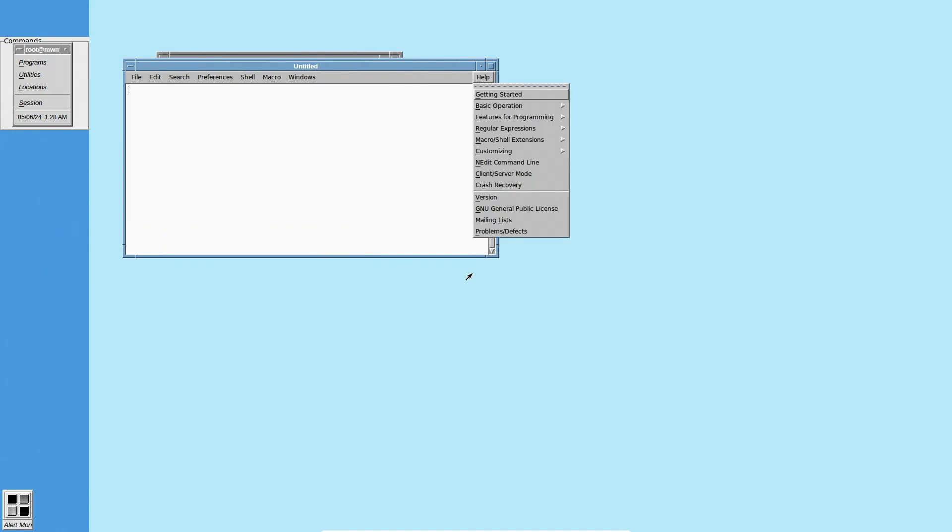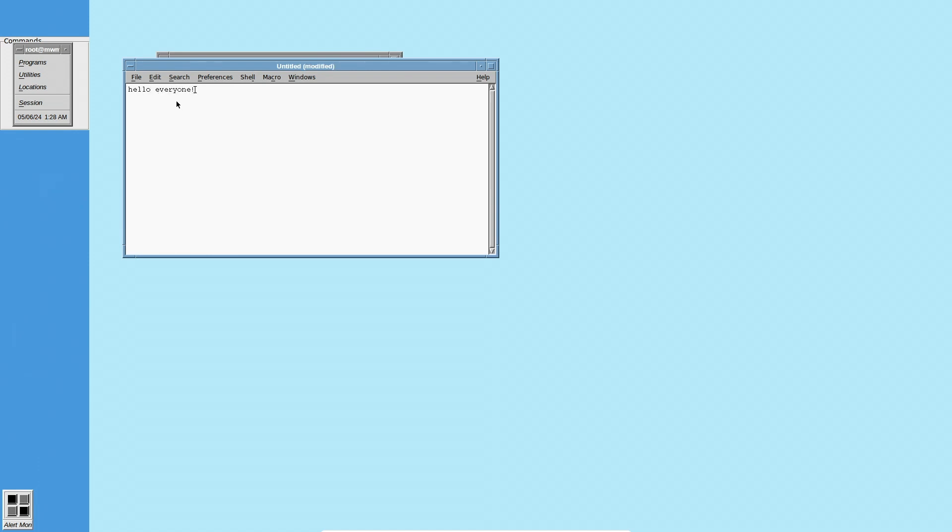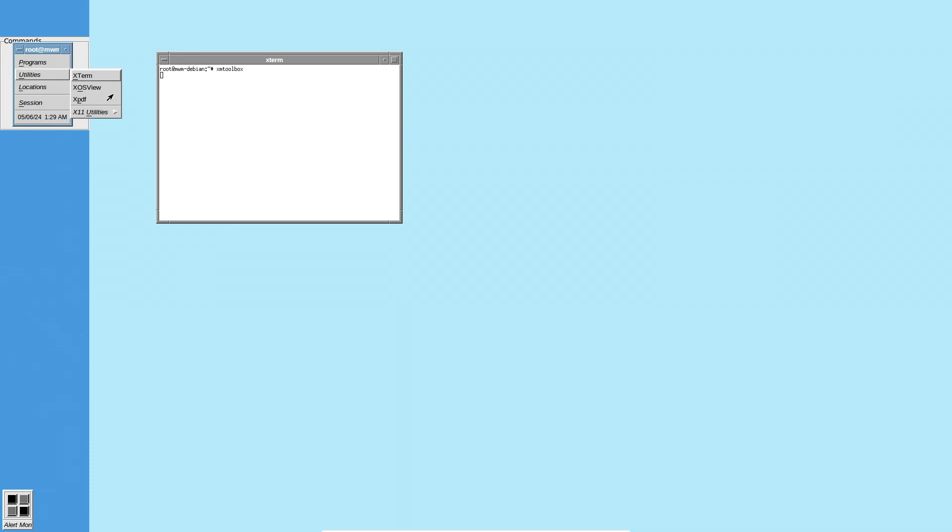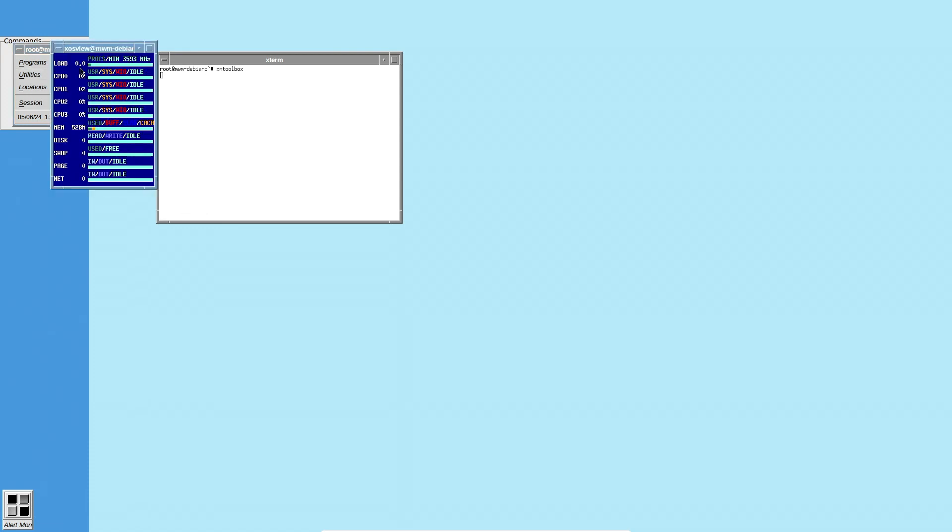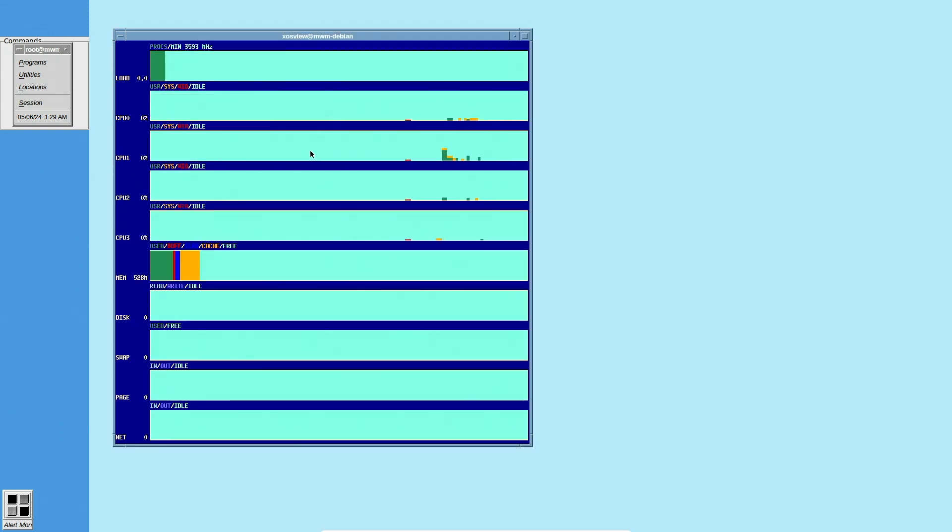But it will let us do things like open some programs. So here is an edit. This is a native Motif text editor. It's actually pretty powerful. So we can say, hello, everyone. So this is actually pretty interesting. And you can even load like Python code up in this and it will work just fine. So this program I think is really cool.